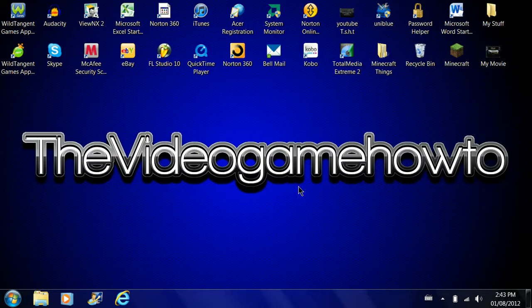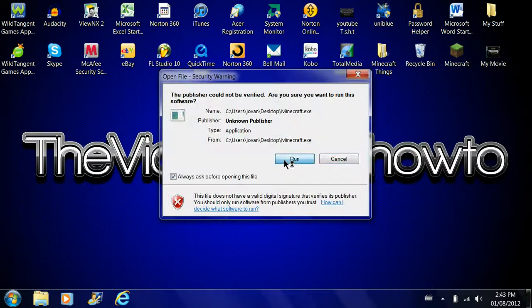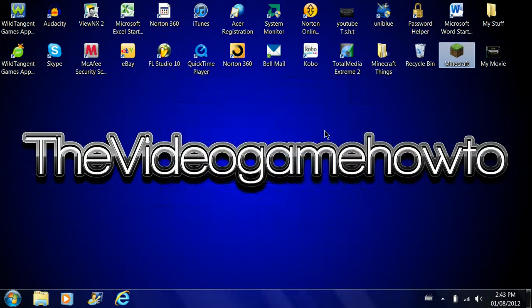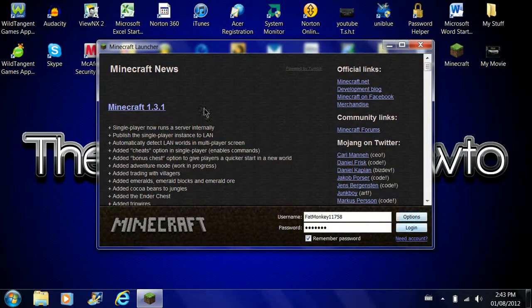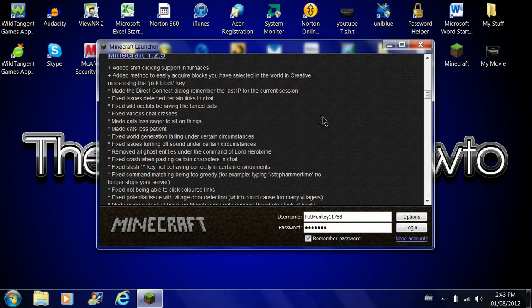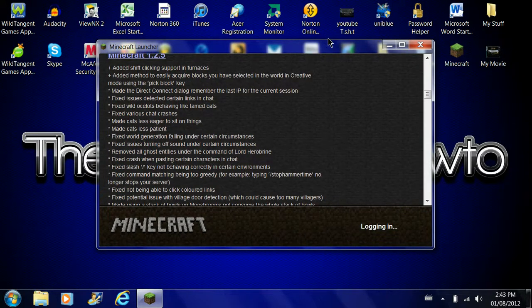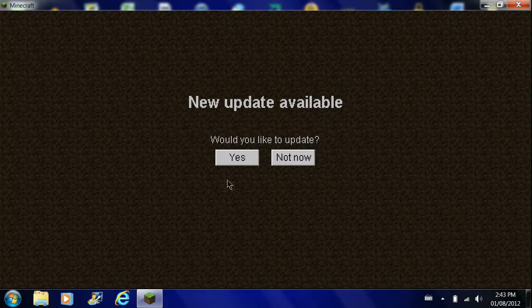Lots of servers don't work because they don't have the update for it. So here, let me show you. I'm going to show you how to downgrade your Minecraft from 1.3.1 to 1.2.5 so you can go on servers and have mods.